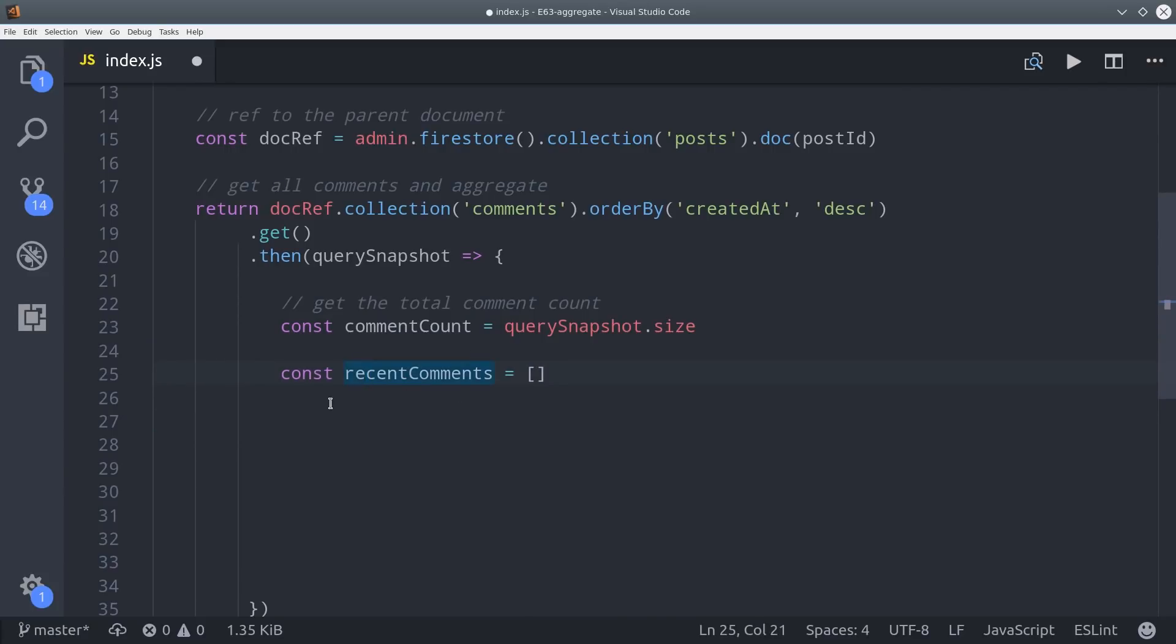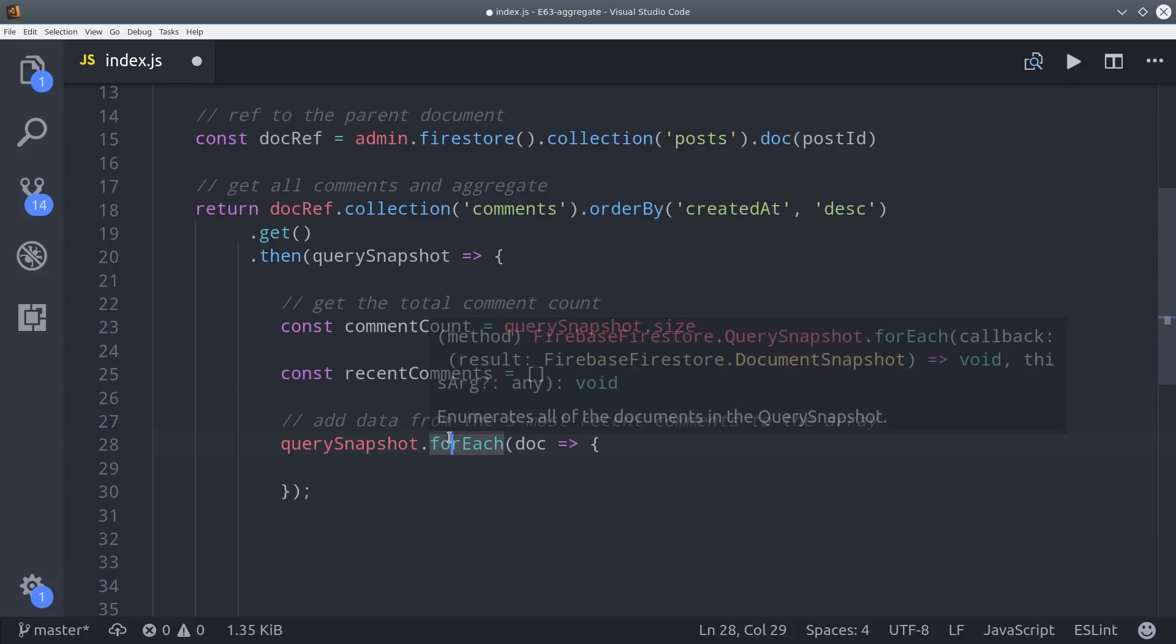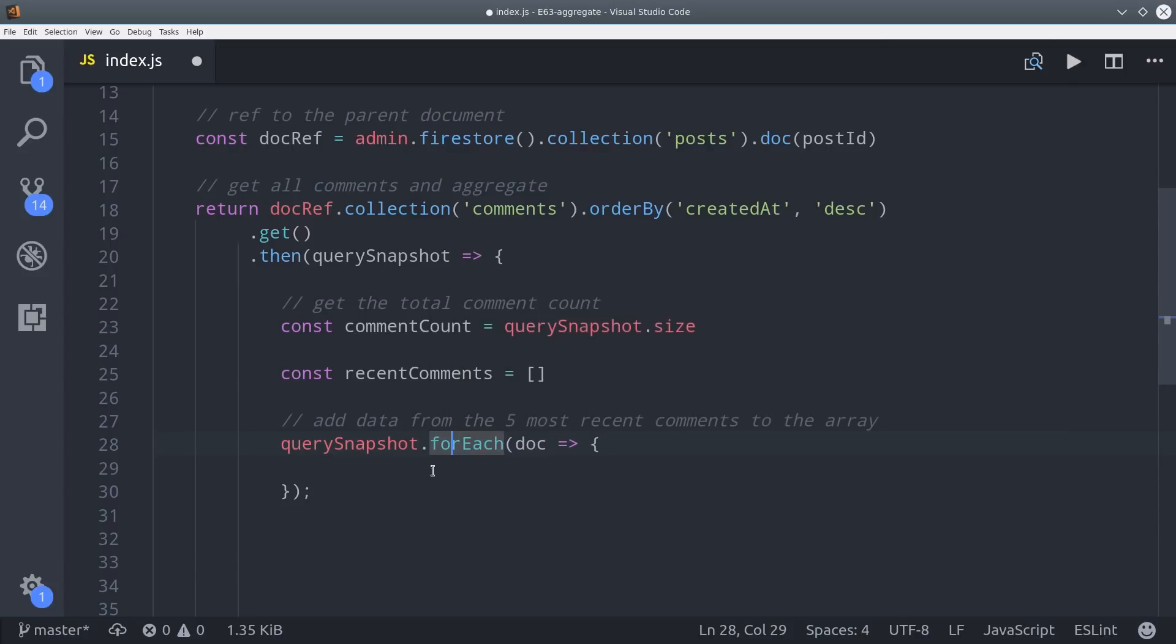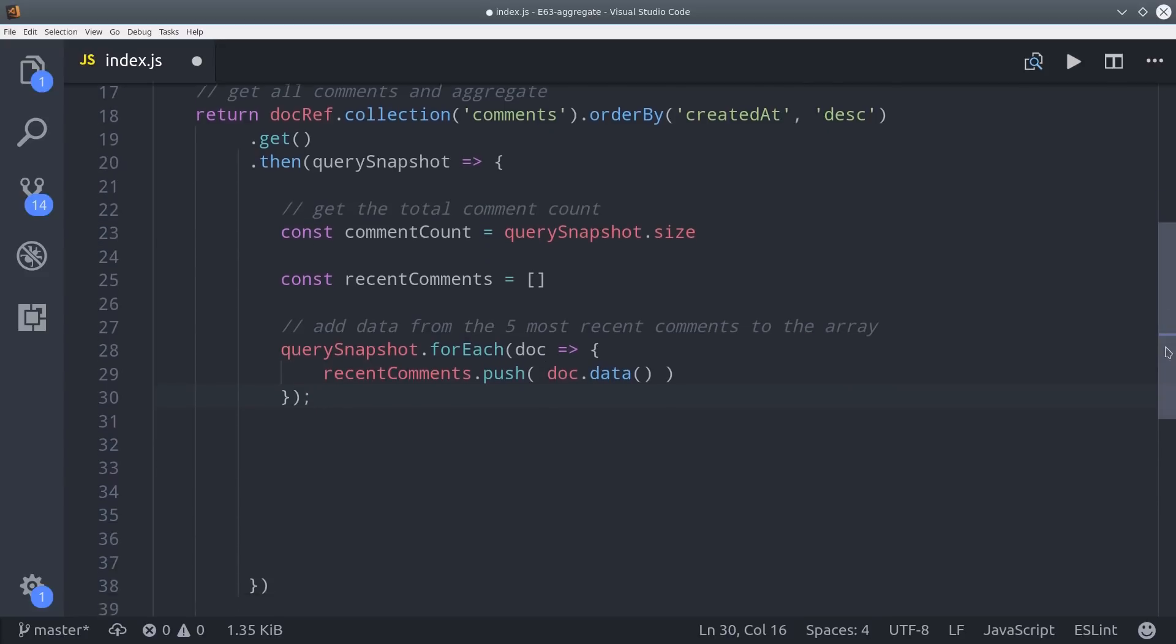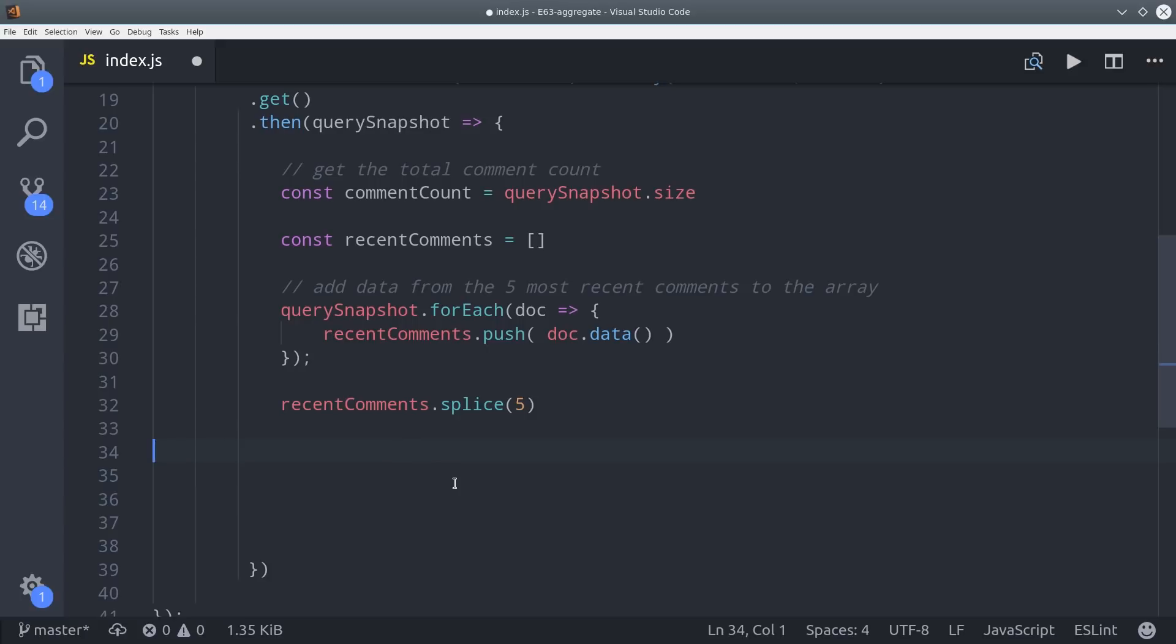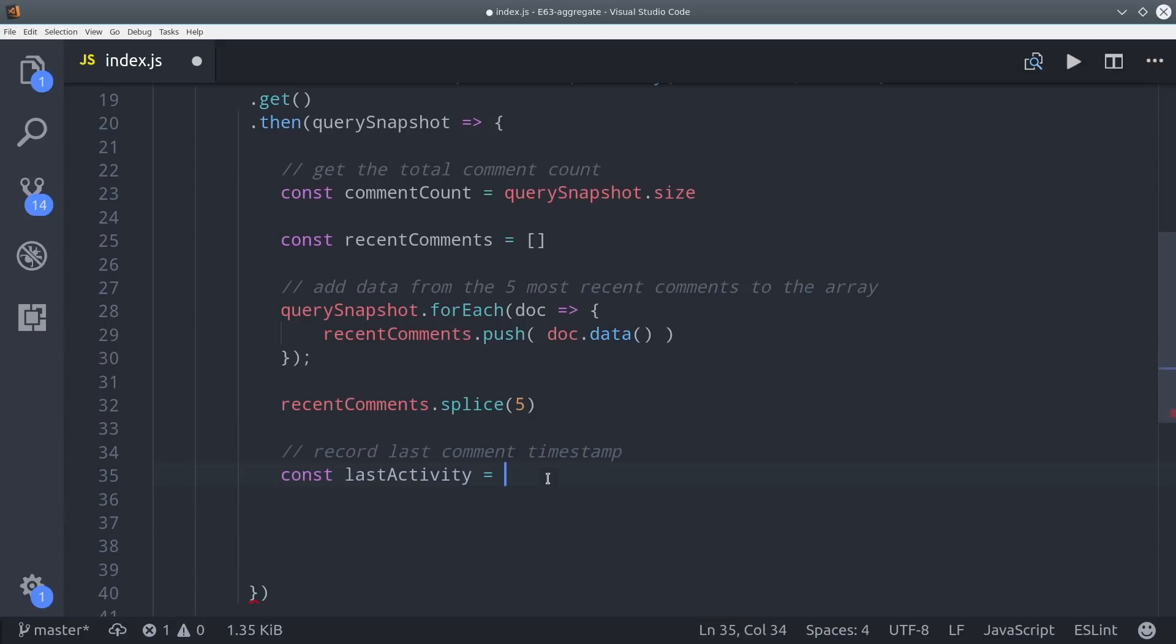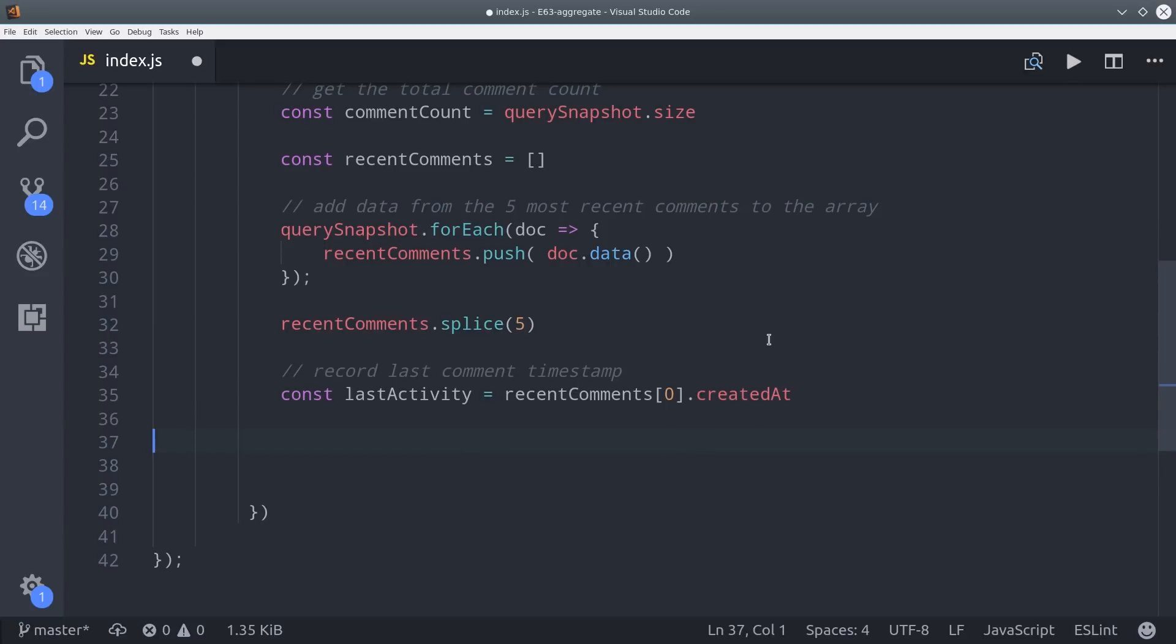To get the size of the collection we can call query snapshot size and then to get all of the recent comments we'll set up an array here. Then we can loop over the snapshots with the for each method and for each comment we're going to push it to our array. At this point you have an array of data that you could perform any kind of data aggregation tasks that you want but for now we're just going to splice the last five comments and we'll also set a property for the last activity which would be the last time any user has placed a comment on this post.